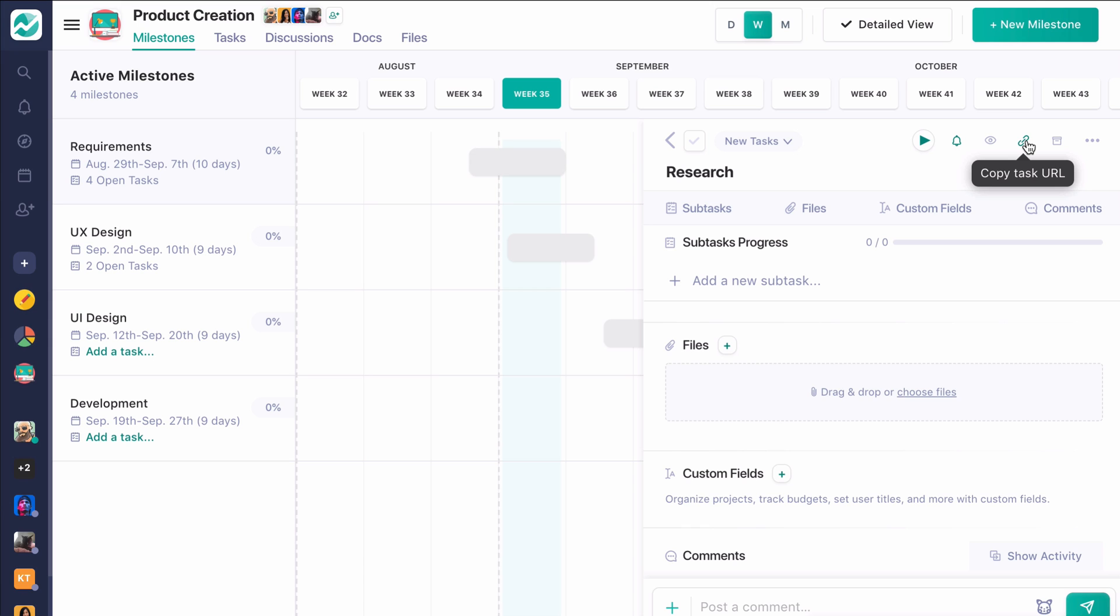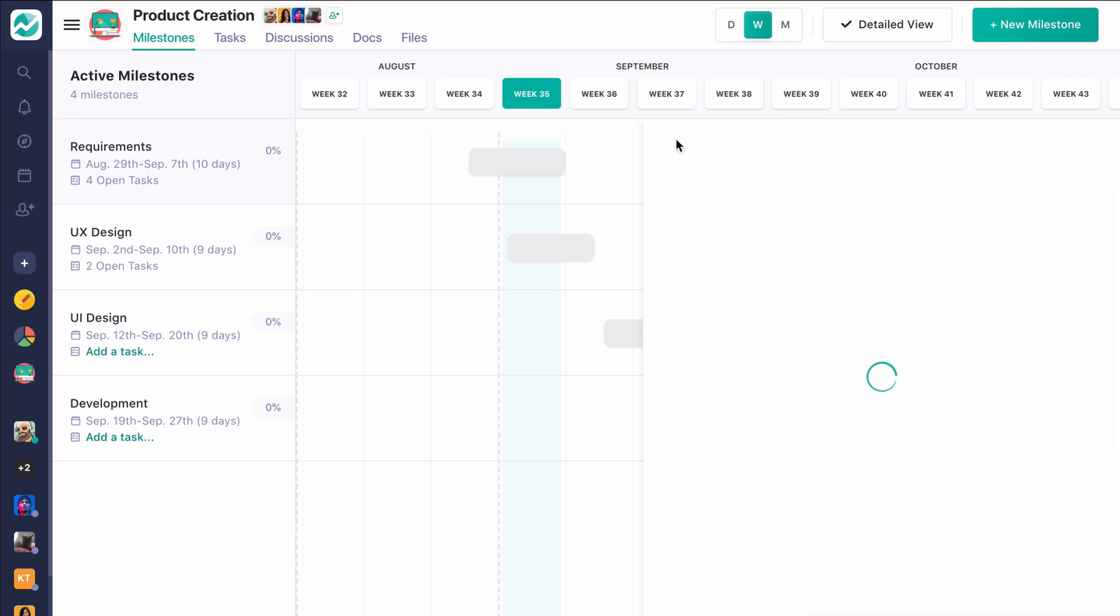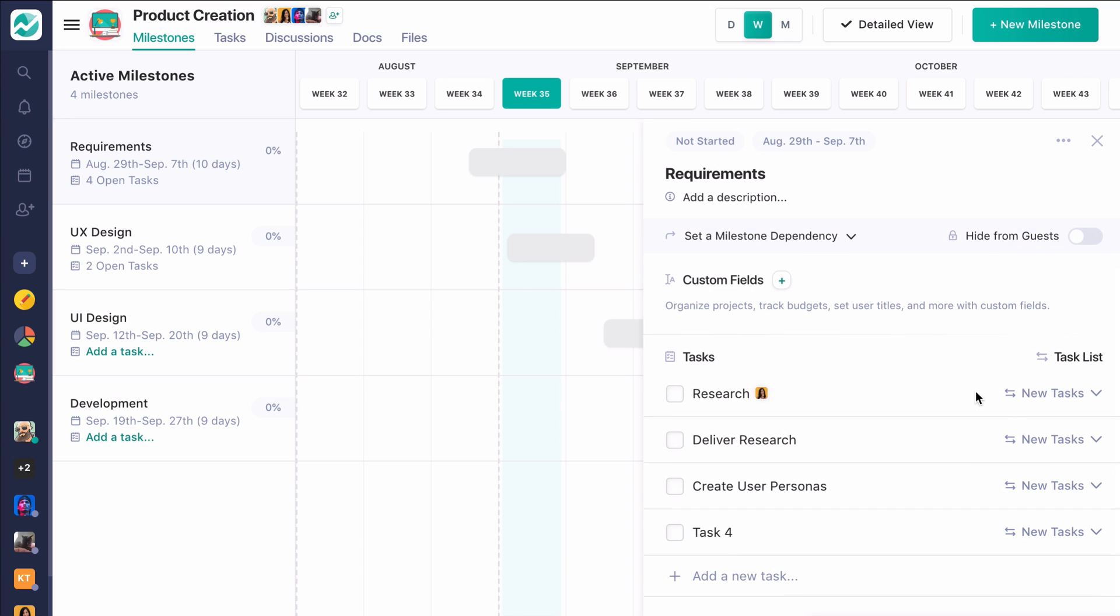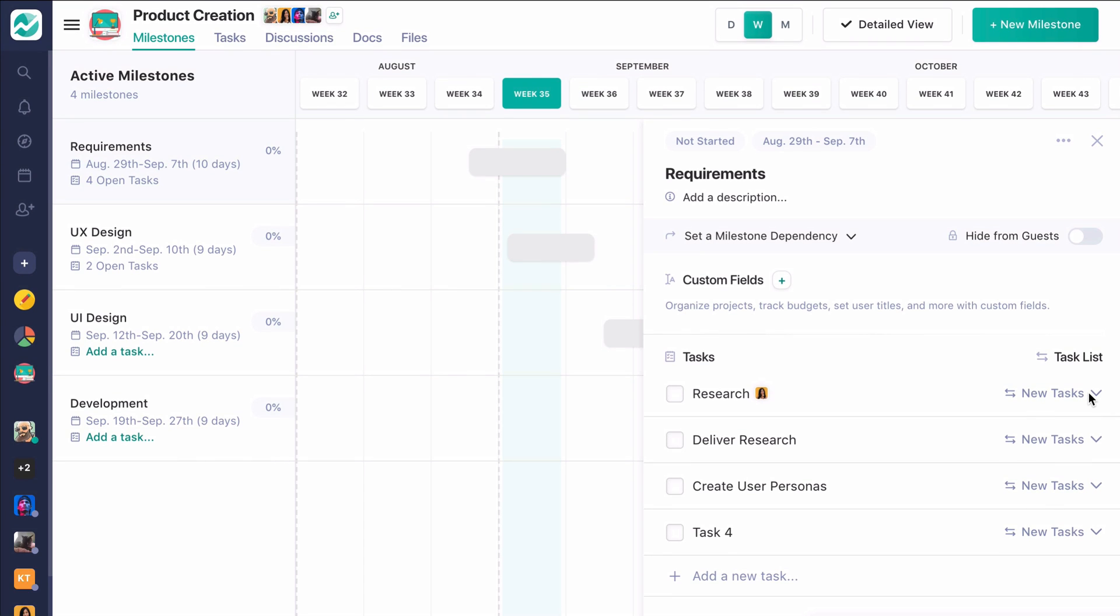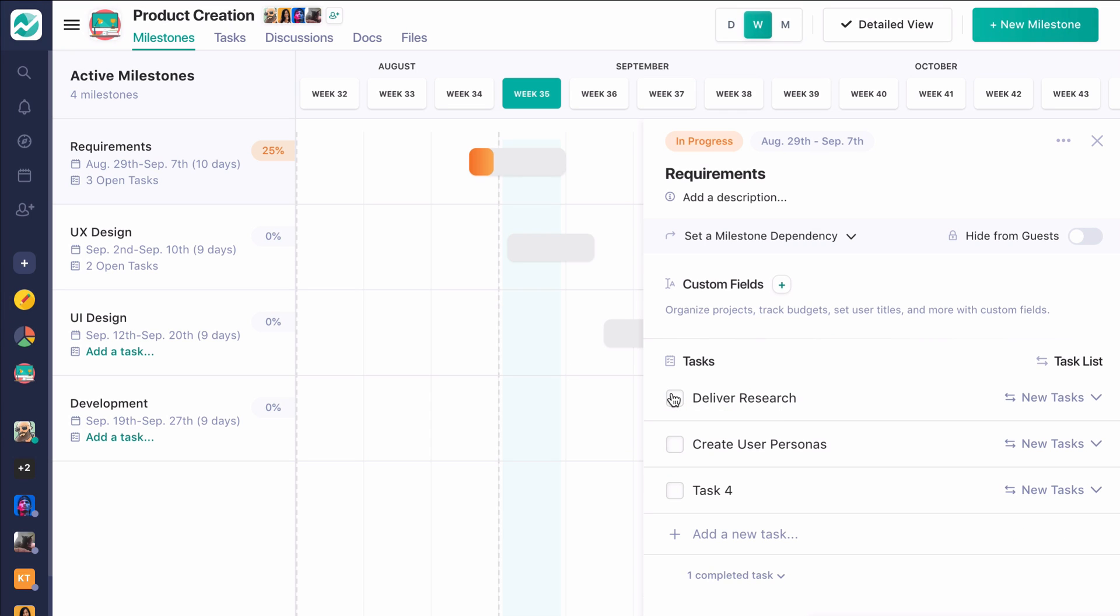You can also create a URL to reference this task quickly, as well as archive this task. So you have a lot of customization of your task within this Milestone. You can even move them between your task lists on the task screen. We'll get there in a moment.